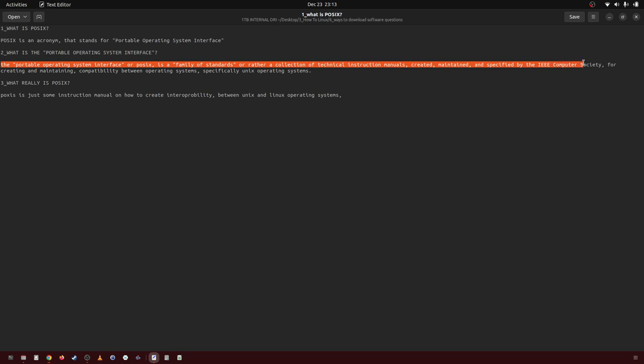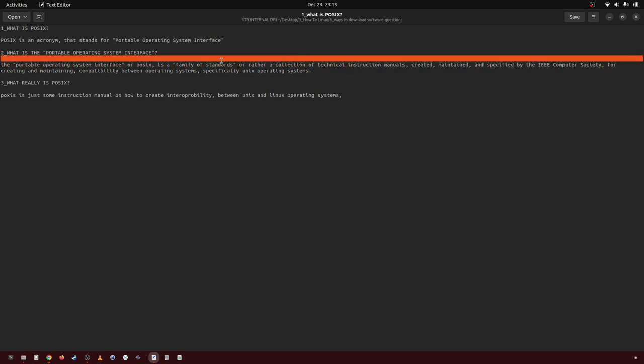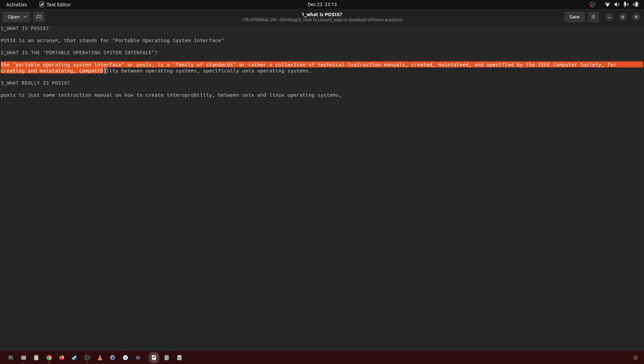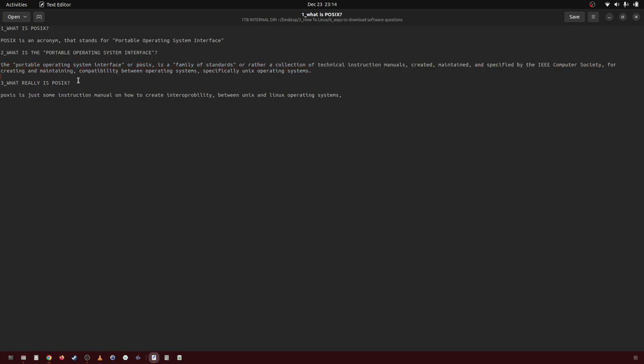For creating and maintaining compatibility between operating systems, specifically UNIX operating systems.